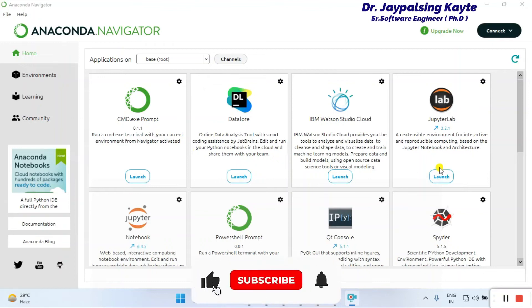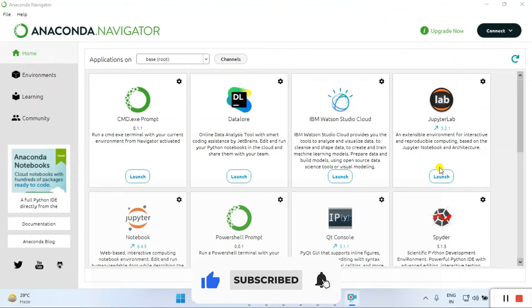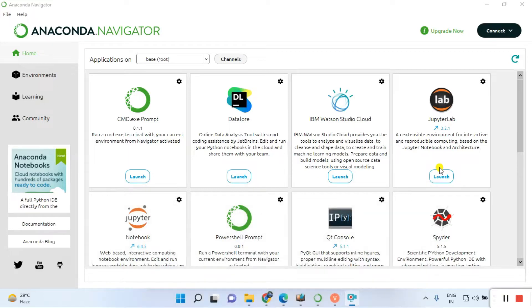Hello everyone, welcome back to my YouTube channel. Today we are learning about data science and machine learning. This is the second tutorial. In the first tutorial, I already showed you how to install Anaconda Navigator, which is required for data science and machine learning. If you want to learn data science and machine learning, you can follow me.